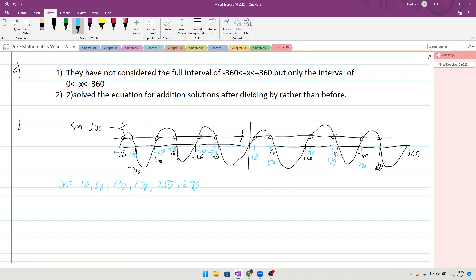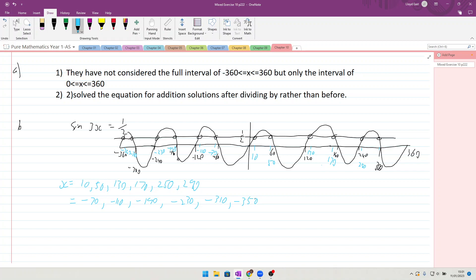...minus 310 and minus 350. So we have minus 70, minus 110, minus 190, minus 230, minus 310, and minus 350. Okay, and to think for all the answers, and all of those answers are in degrees. Okay, question...